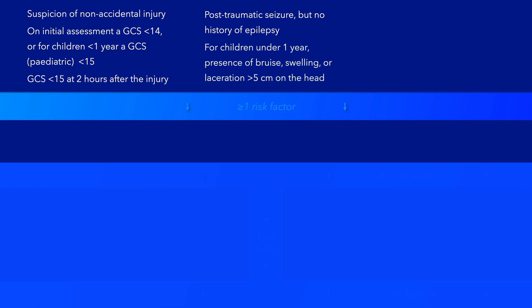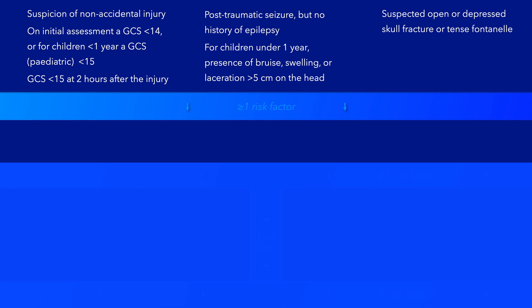For children under 1, the presence of a head bruise, swelling, or laceration of greater than 5 cm in length. A suspected open or depressed skull injury or a tense fontanelle.